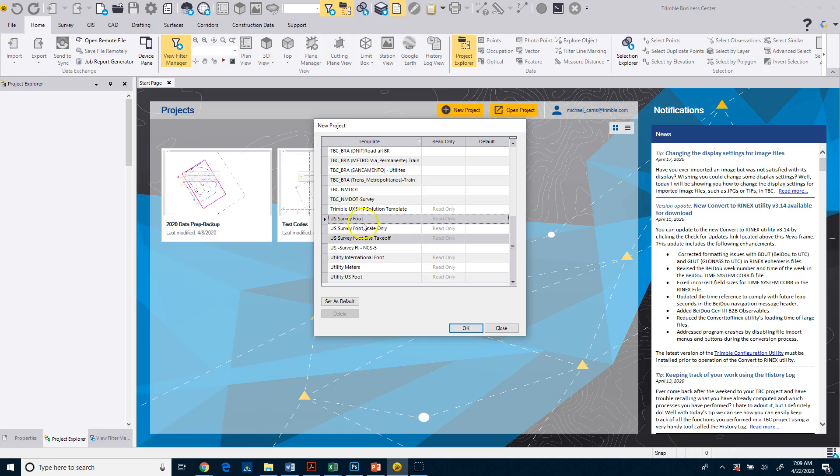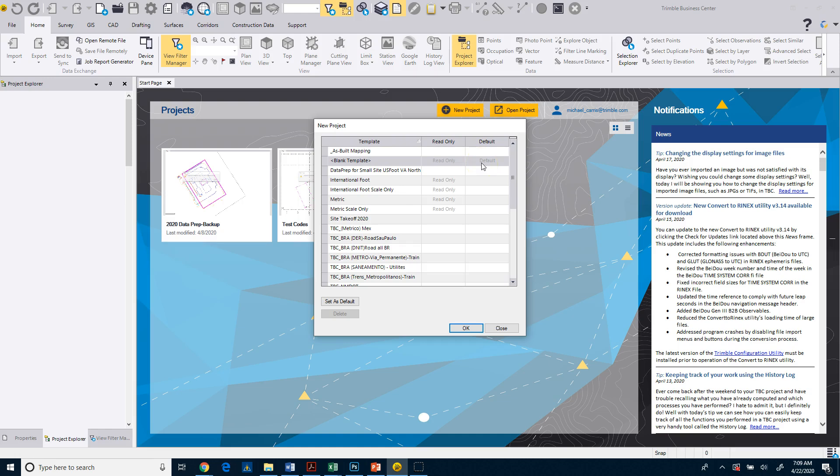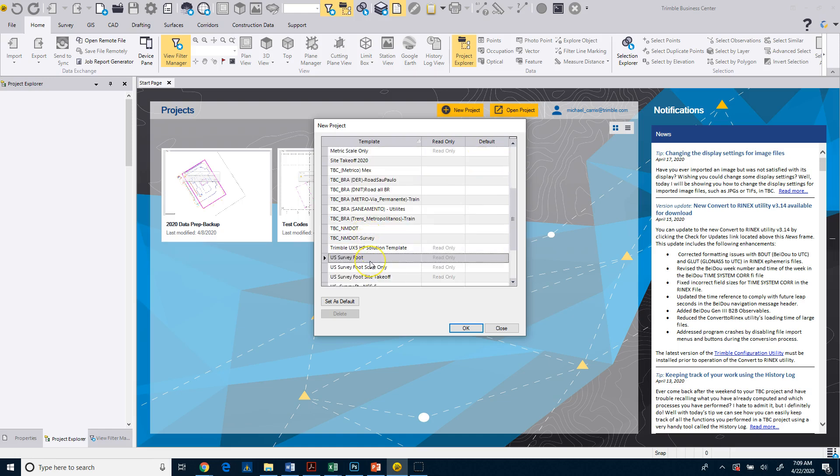So I'm going to select that. You can see if you use this one all the time, you can set that as the default. Right now, my default up here is set to a blank template, which may or may not be what we want because it may not have the configurations and settings that we want. I know that in this particular data set, we're working in US Survey Feet.